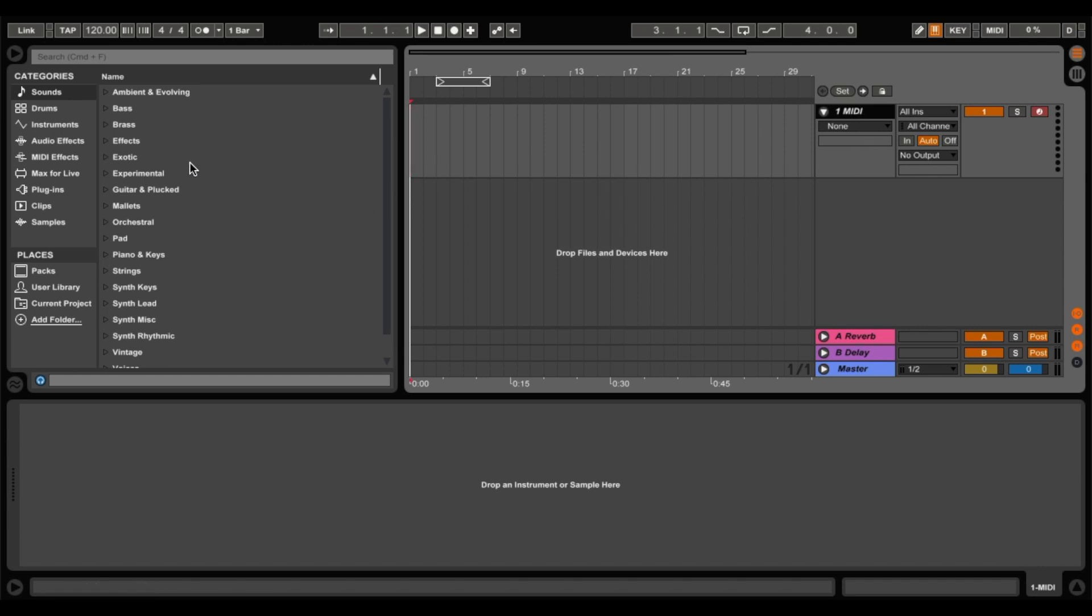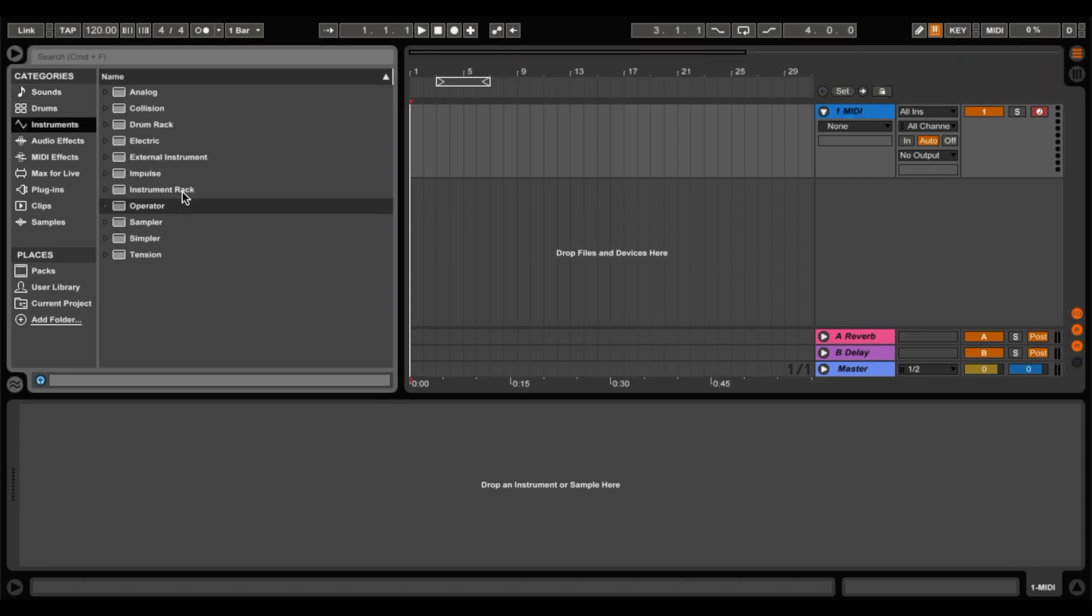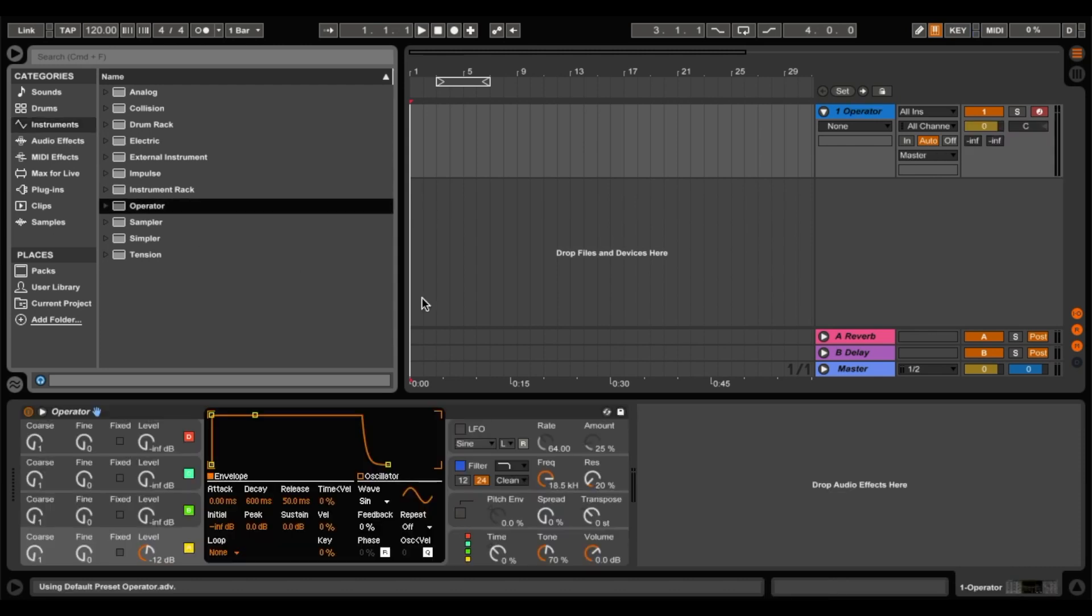Now what we're going to be looking at is the Ableton operator synth. So this is a stock synth which comes with Ableton and it's really useful for quite a lot of things. You can make pad synths with it, you can make future bass synths, all sorts of things. To get there just go to instruments and then click on operator. As you can see the operator is now loaded up into our MIDI track.